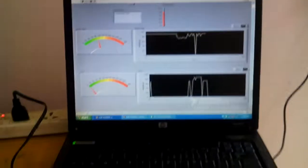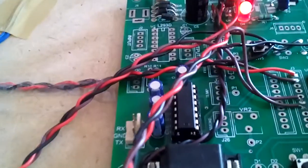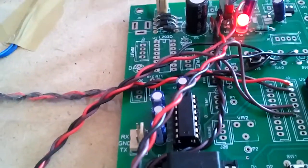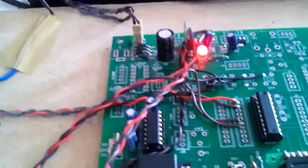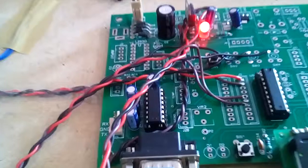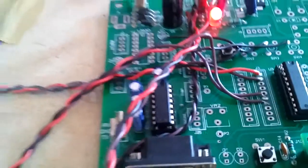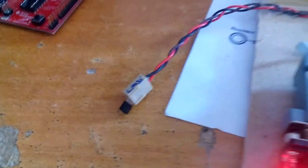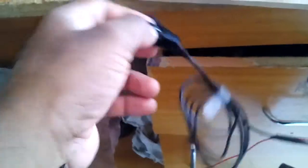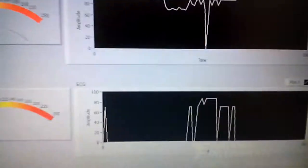We are using MAX232 level converter for voltage level stabilization. The temperature sensor senses from -55 degrees Celsius to 150 degrees Celsius. All the sensors are working properly. We are getting the data and plotting the output on the graphs.